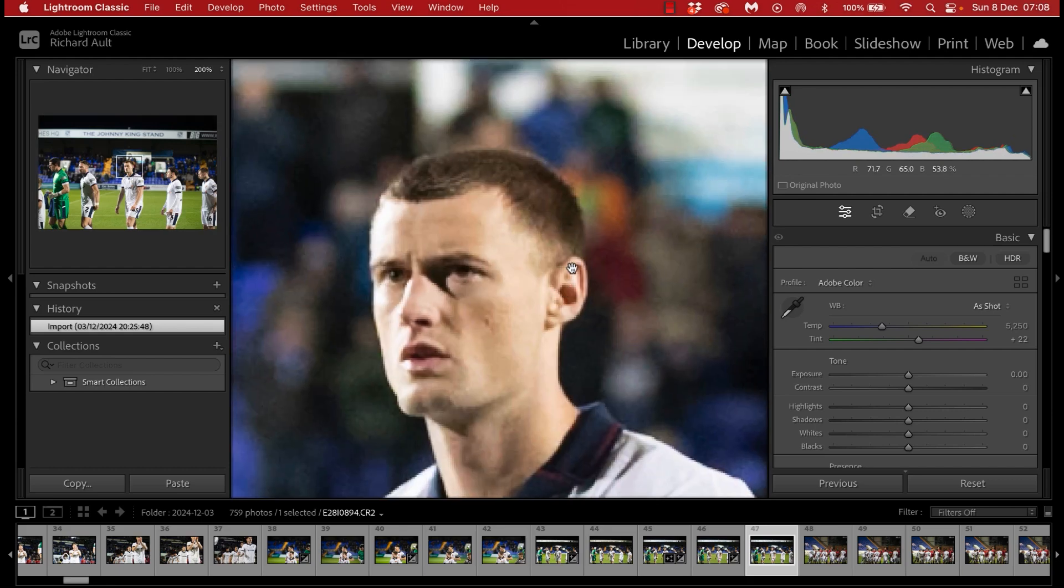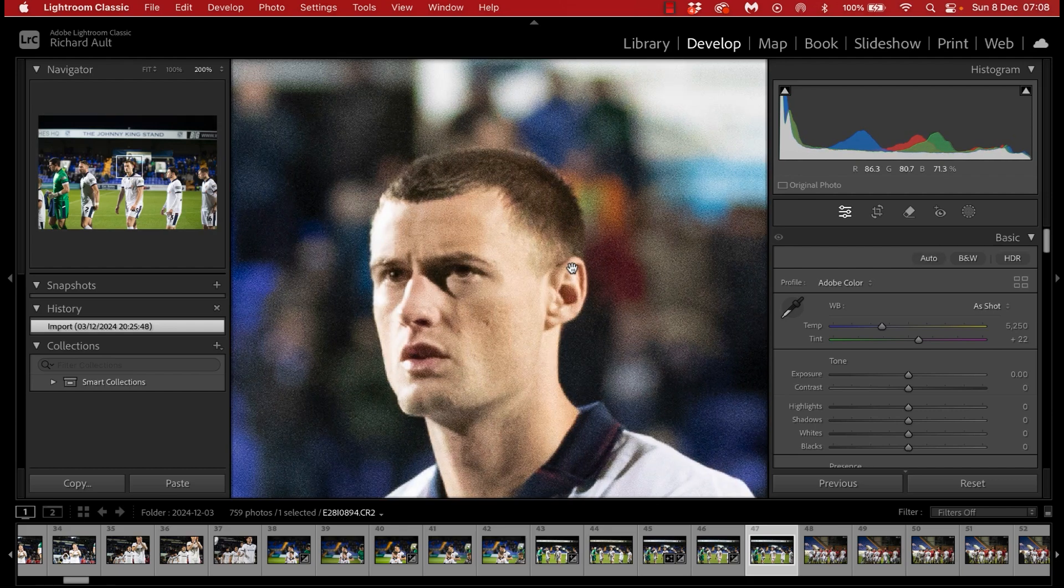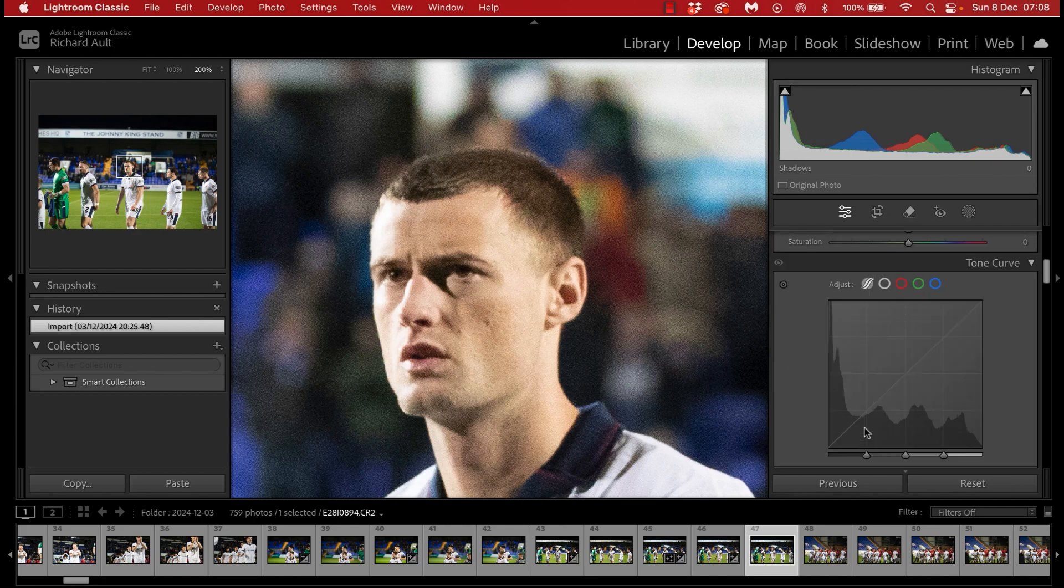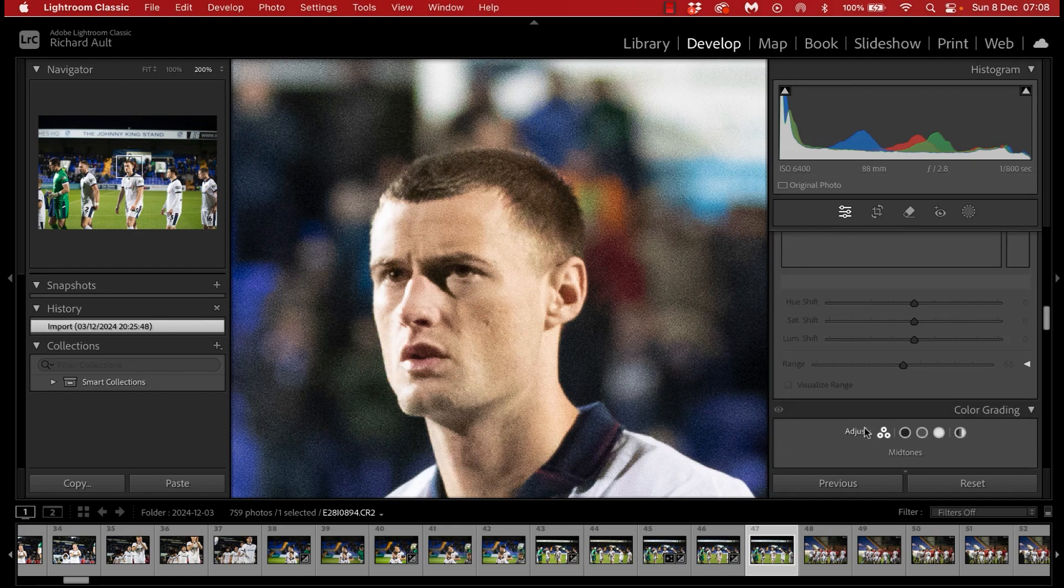Hi guys, welcome back to this channel and this super quick tutorial on how to use the AI denoise feature in Adobe Lightroom.